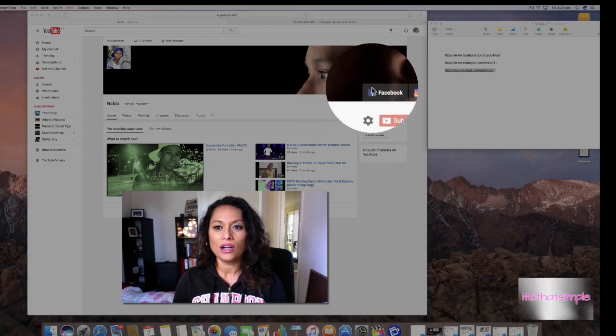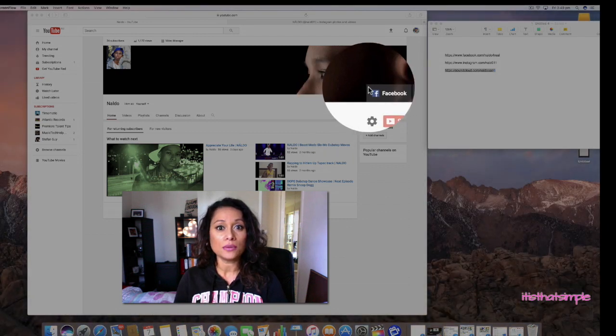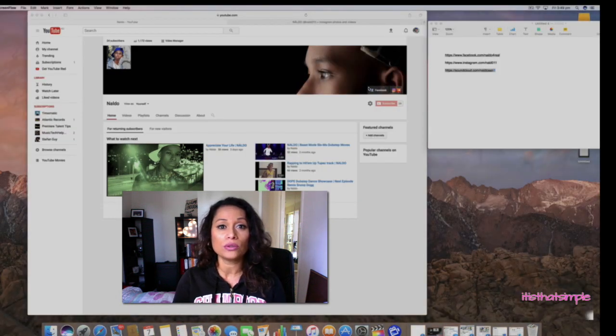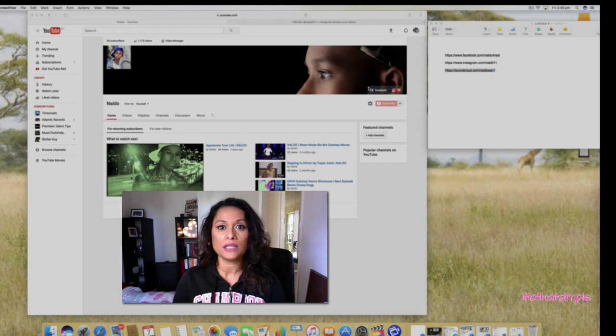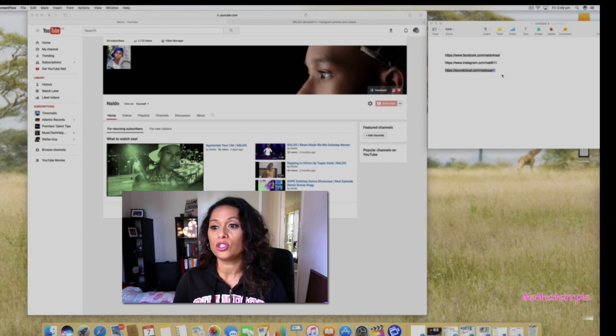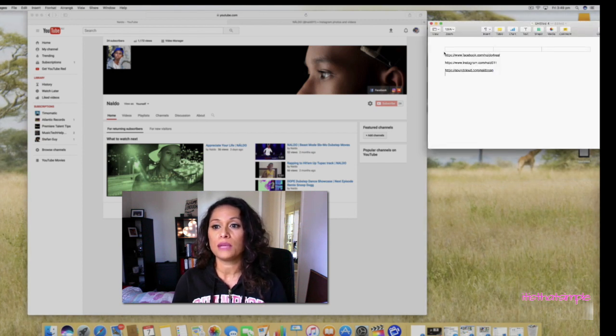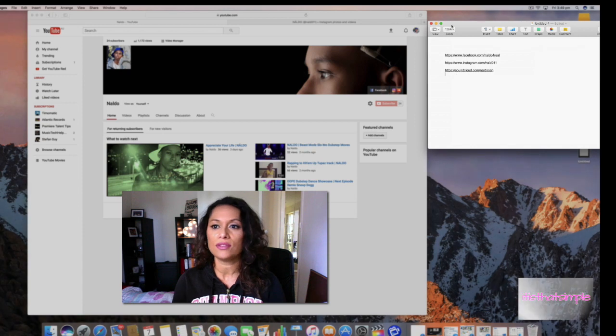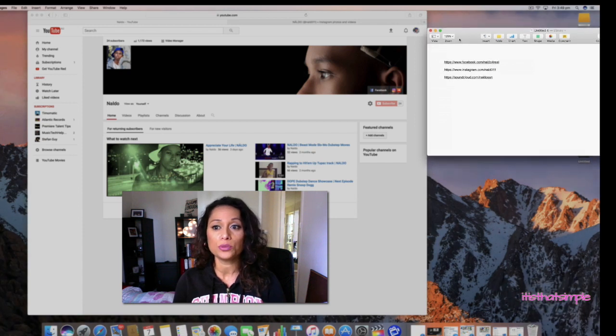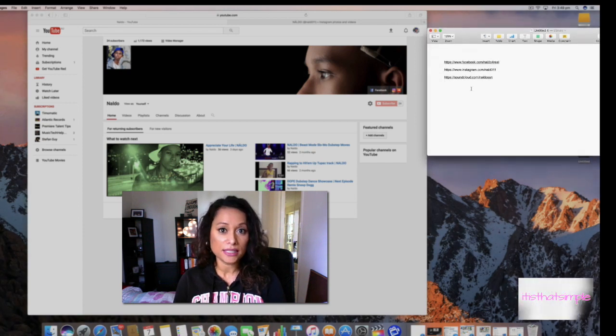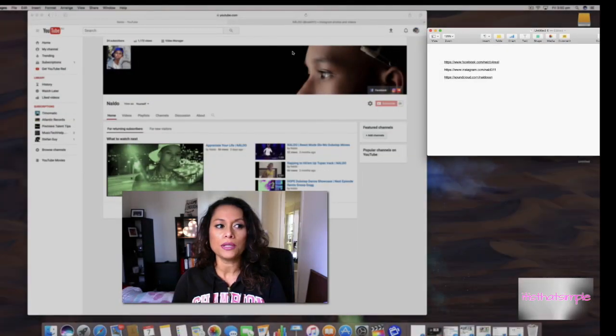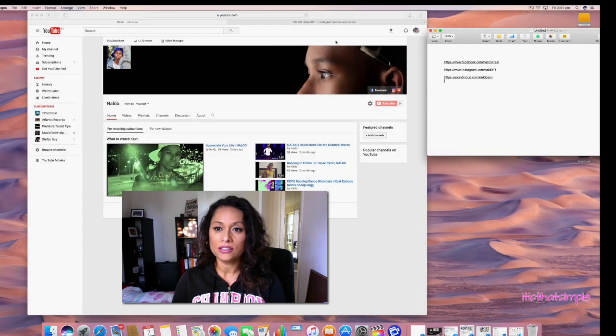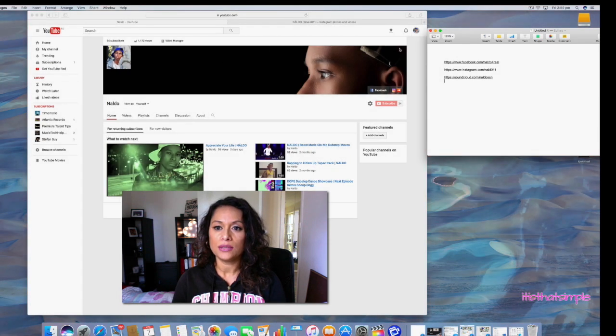The first thing you should do is go to all your social media pages, copy and paste the URLs, and put them in a document. This makes it a lot easier. At the moment I'm on my channel page.